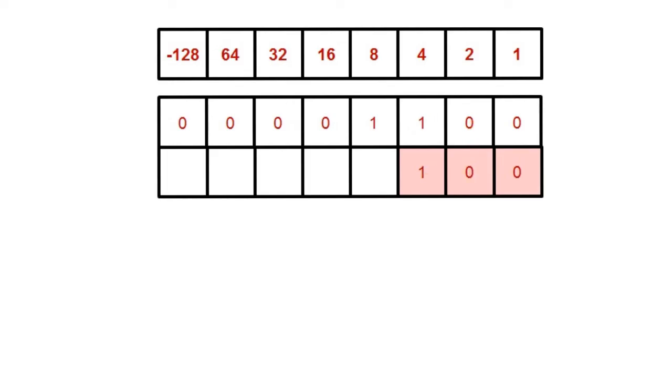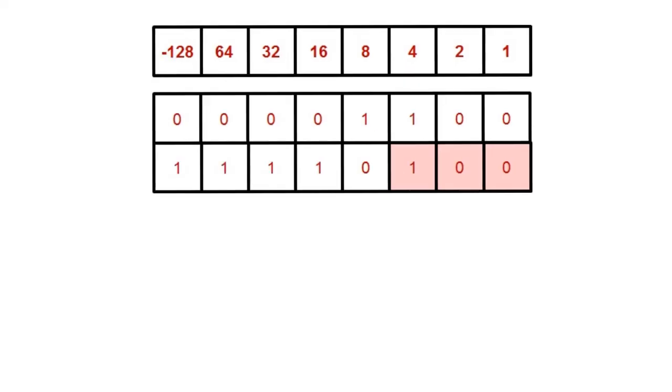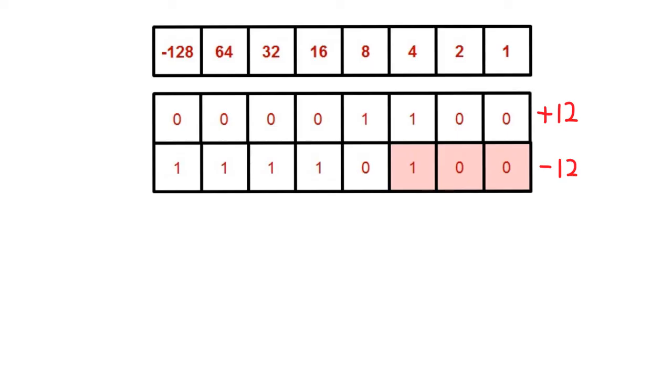As soon as we encounter the first 1, we then change all the other digits from 0 to 1, or from 1 to 0. So the 1 becomes a 0, and all the remaining 0s become 1s. The result is minus 12. So this top number is positive 12, and this bottom number is negative 12. This simple method works every time for converting a positive number into its negative version.